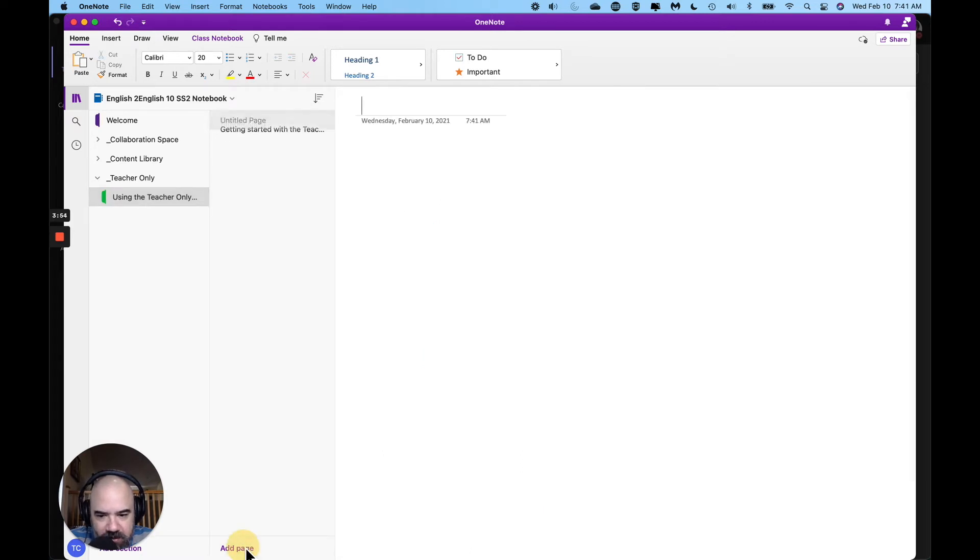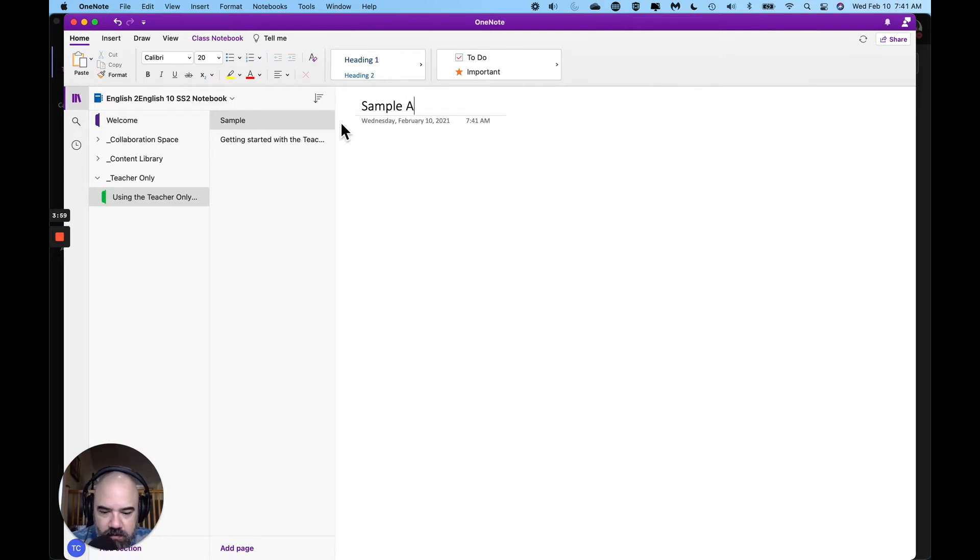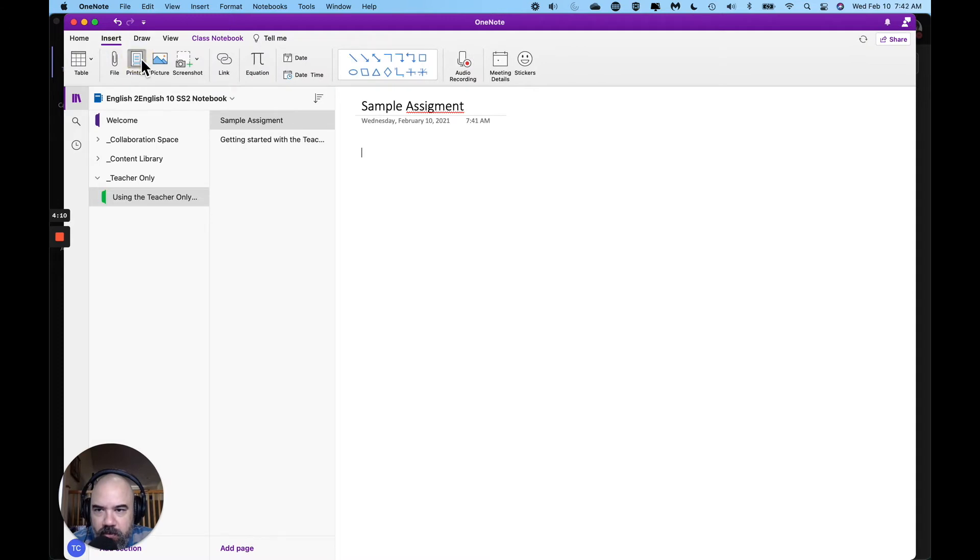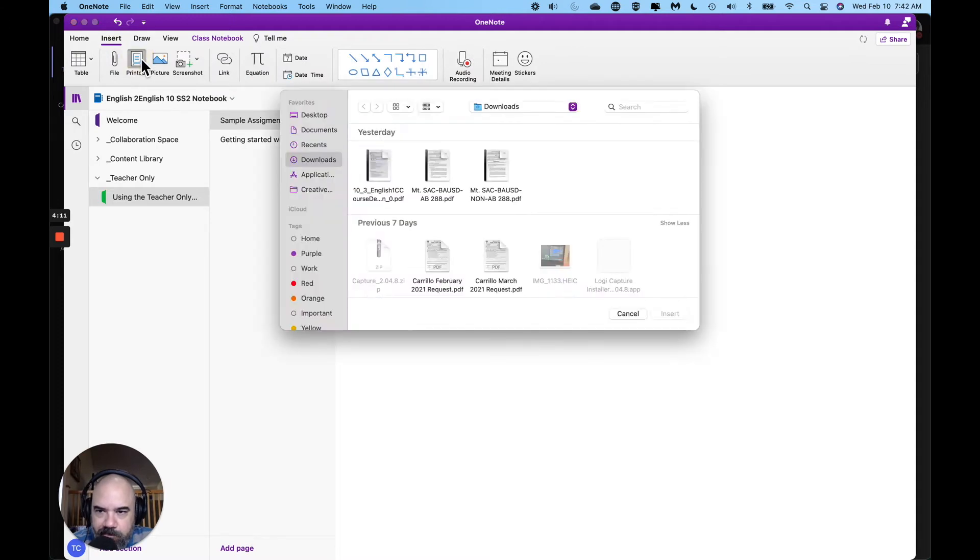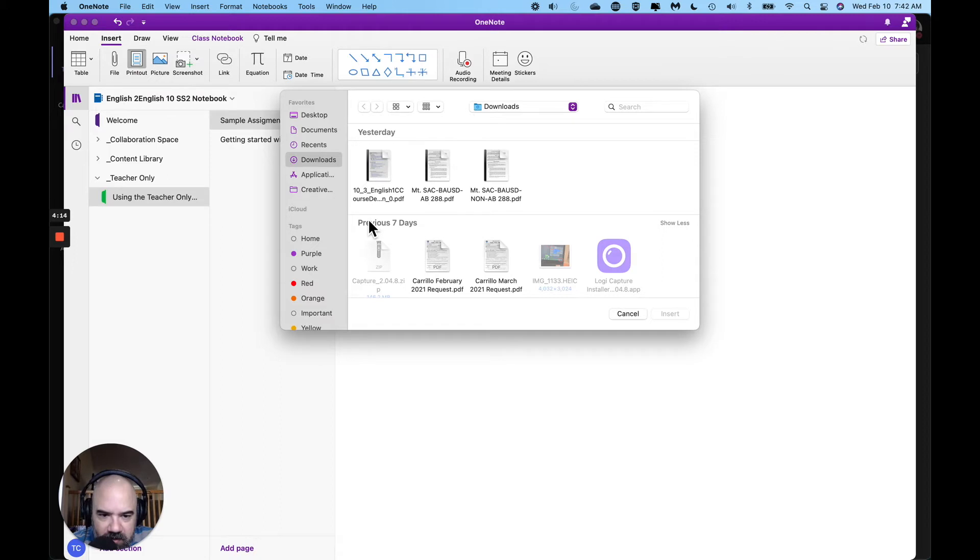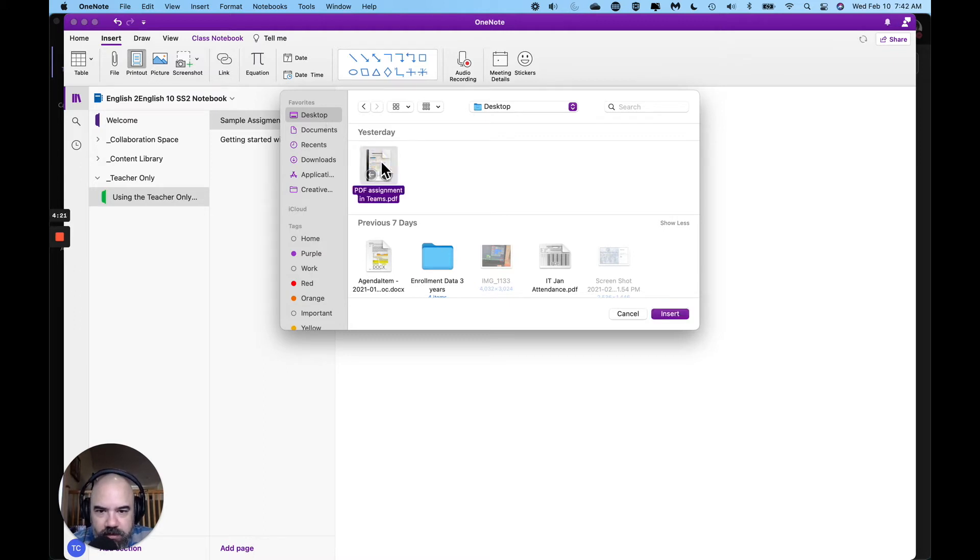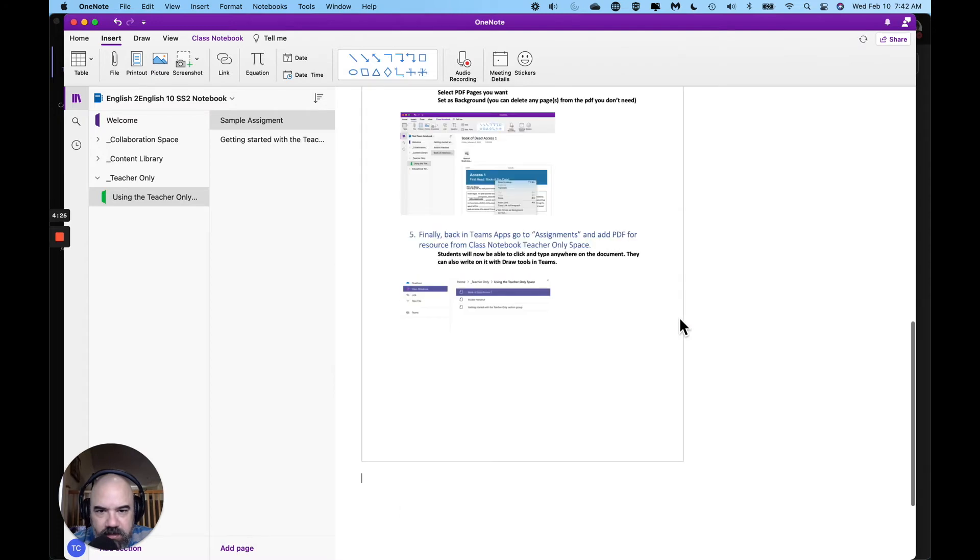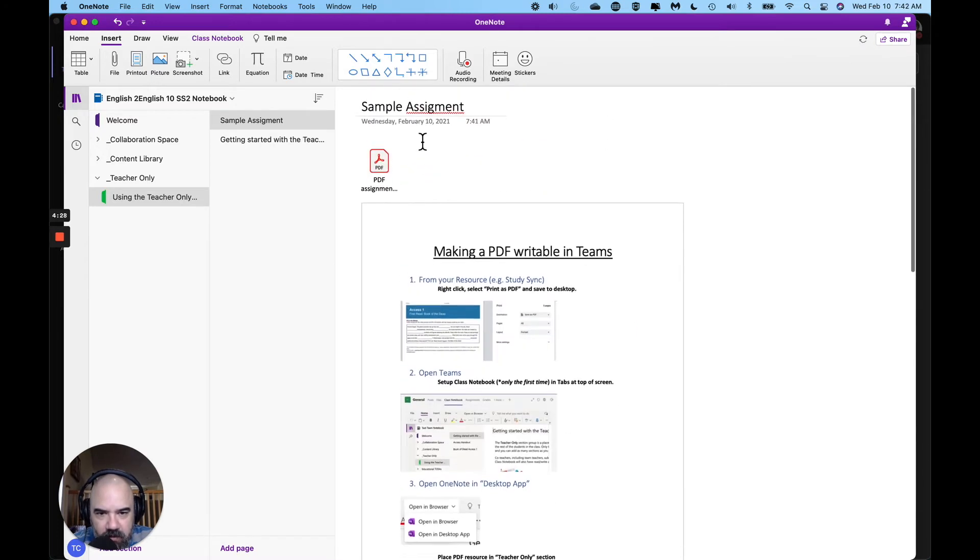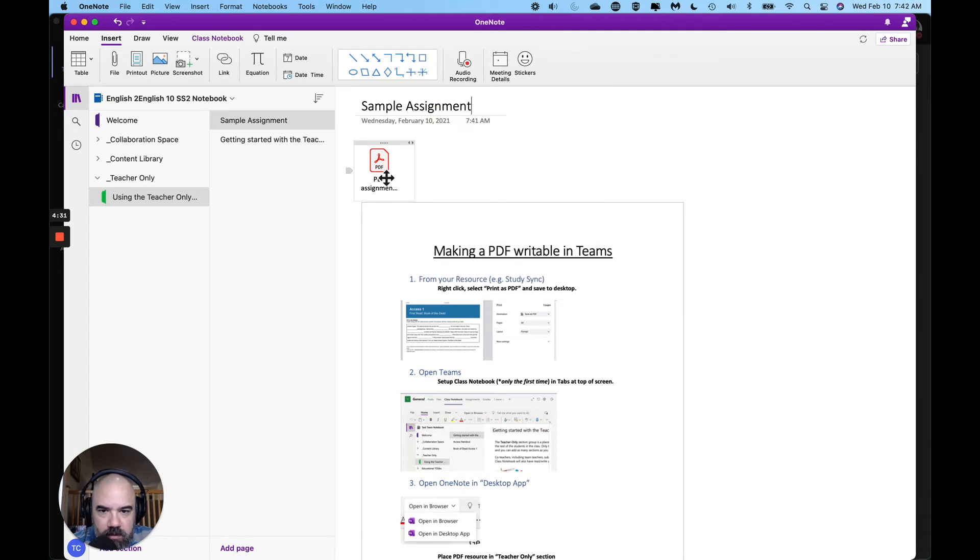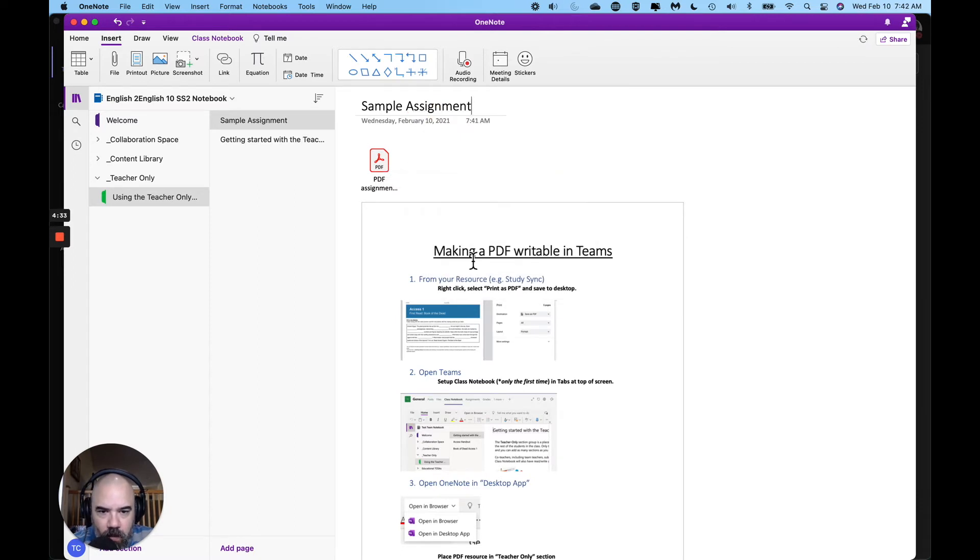I'm going to add a page to my teacher only space and I'm going to title it with my assignments. Next thing I'm going to do is I'm going to come up to insert and I want to insert a printout. What it'll do is it will find a PDF and it'll put it as a picture on the screen. So I'm going to do this PDF assignment and I'm going to insert it. Basically it's telling everybody how to make a PDF writable.